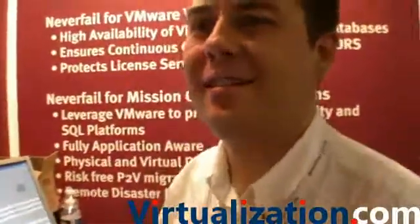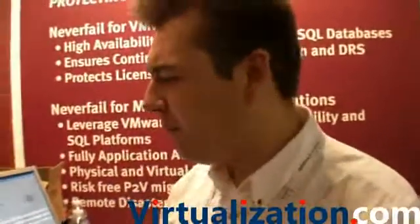Alright, so we heard Neverfail, and what do you do? Well, we provide a continuous availability solution for products like Virtual Center Server, and also provide solutions for Exchange, SQL Server, and LAB RE-Enterprise Server.